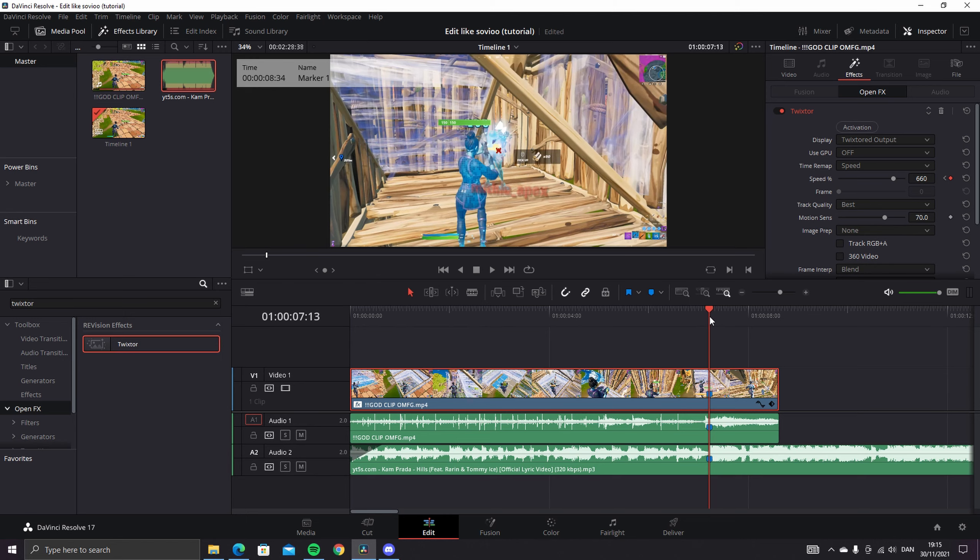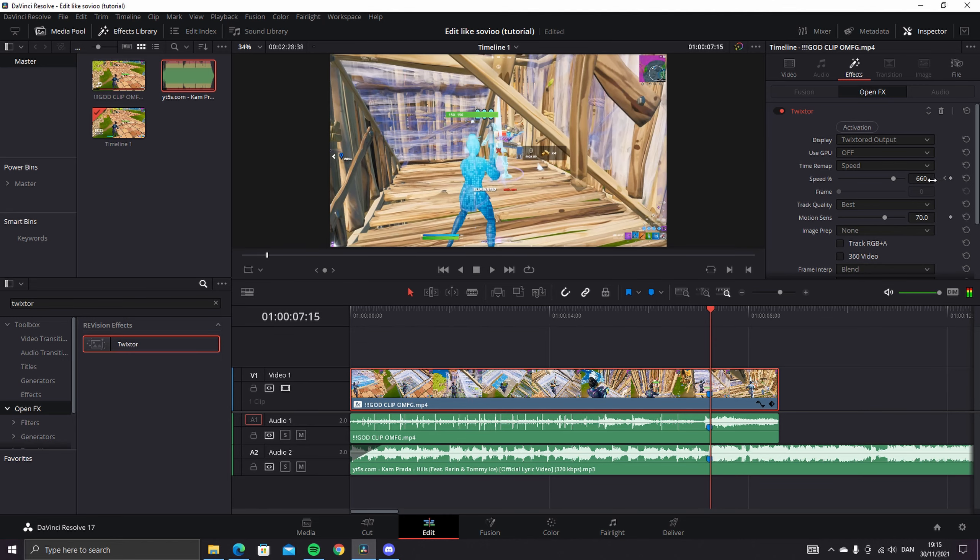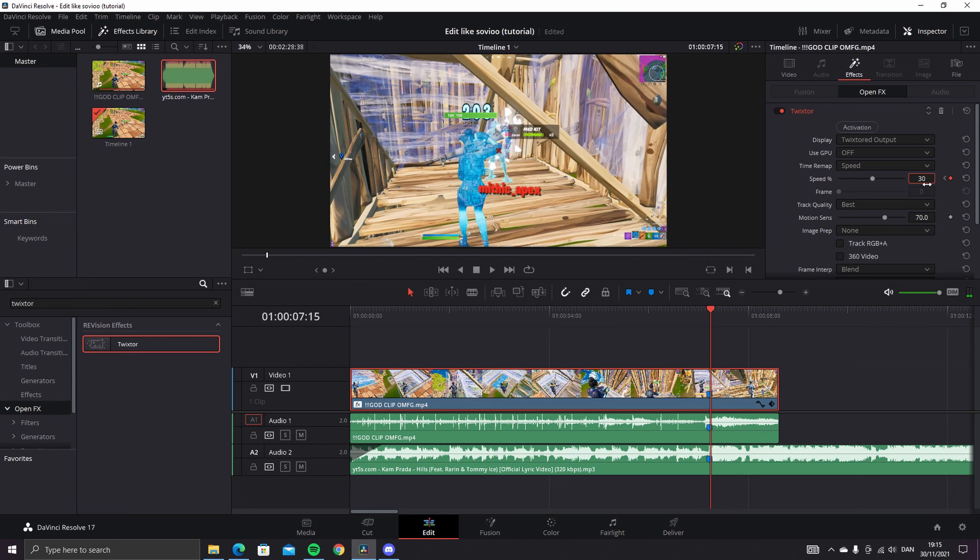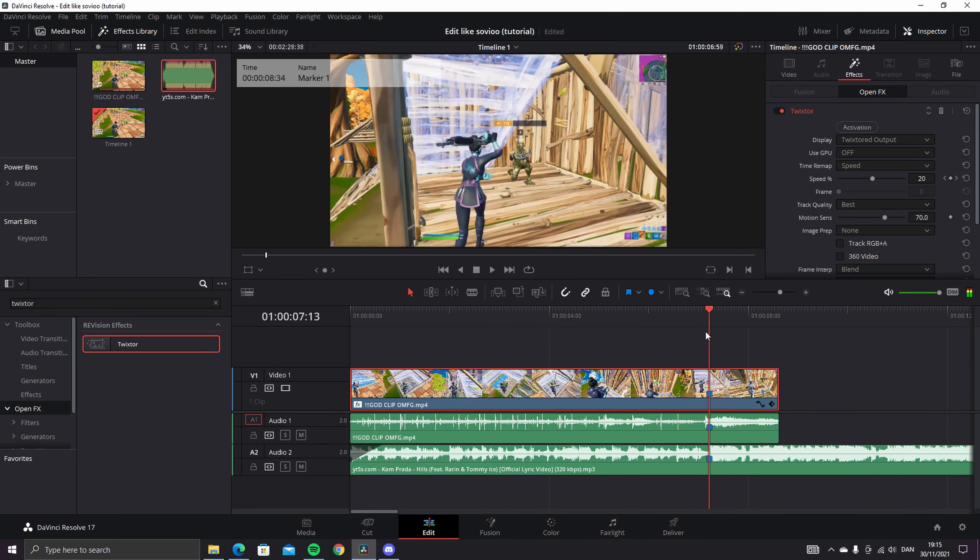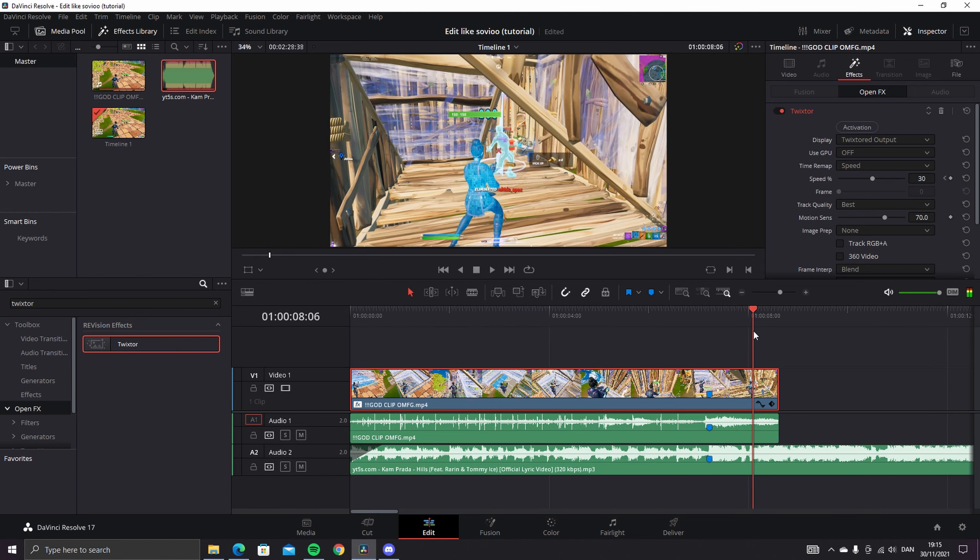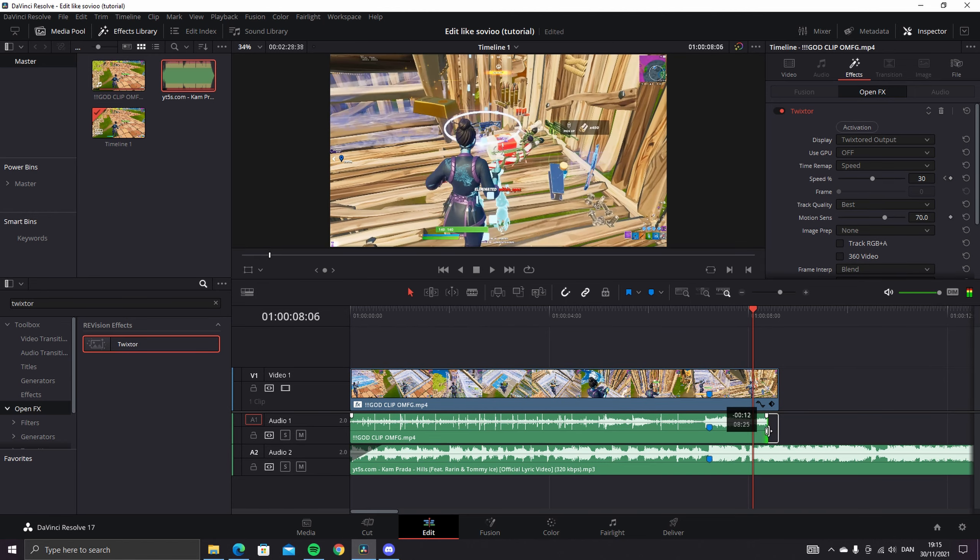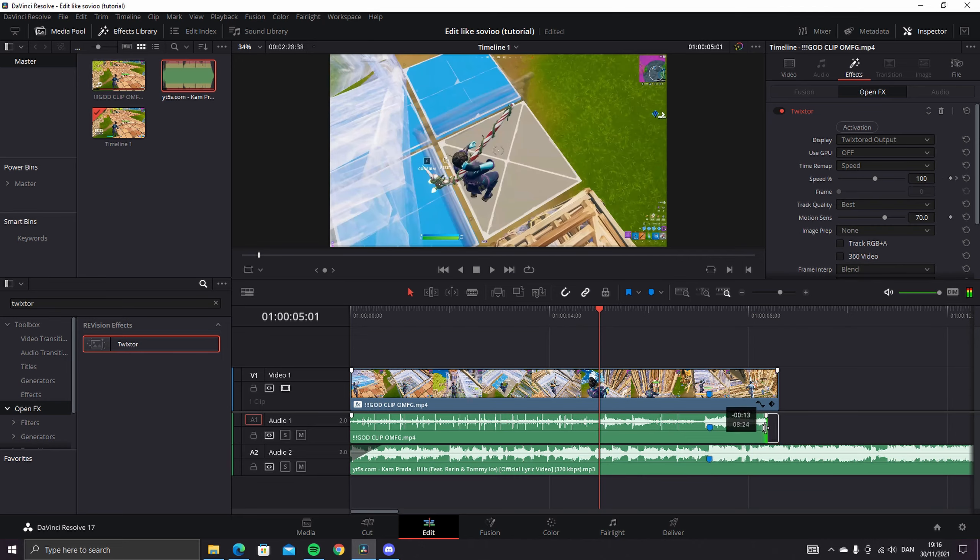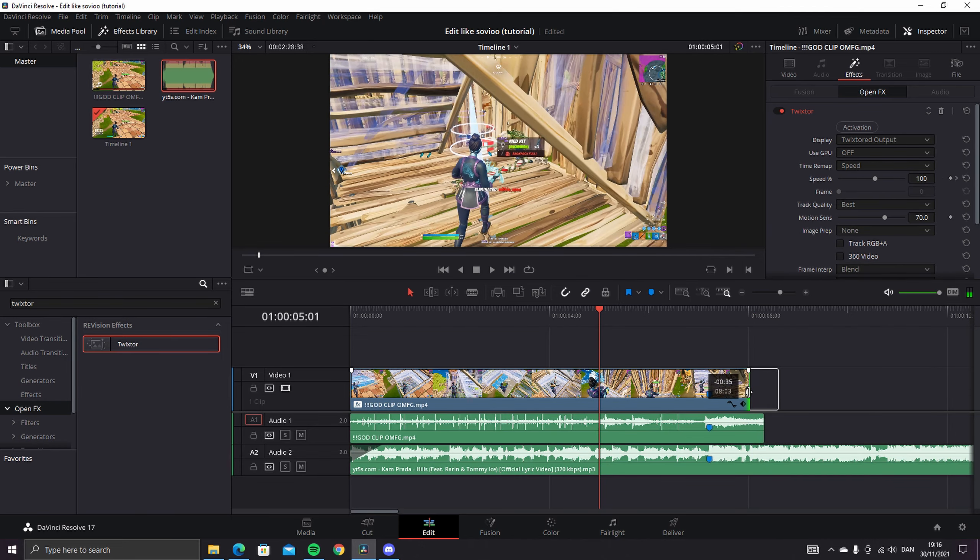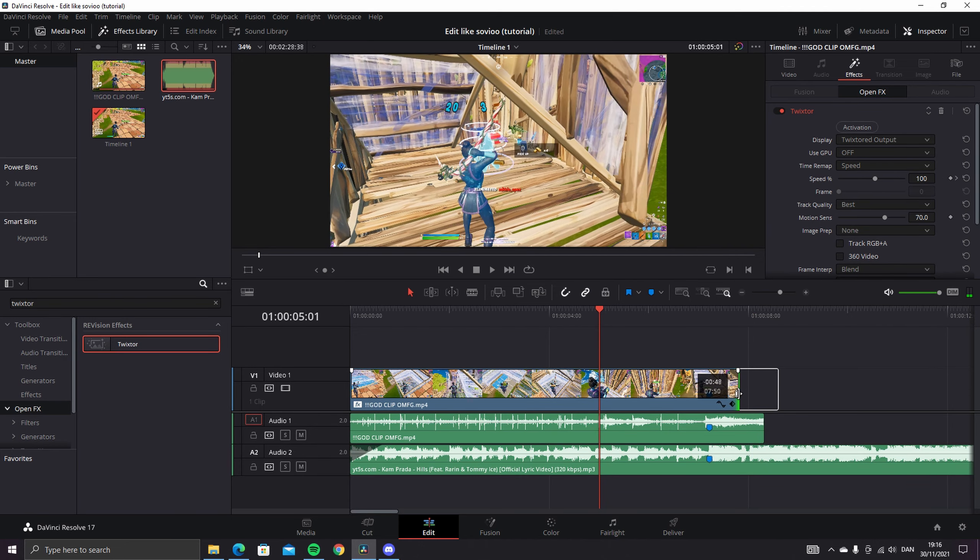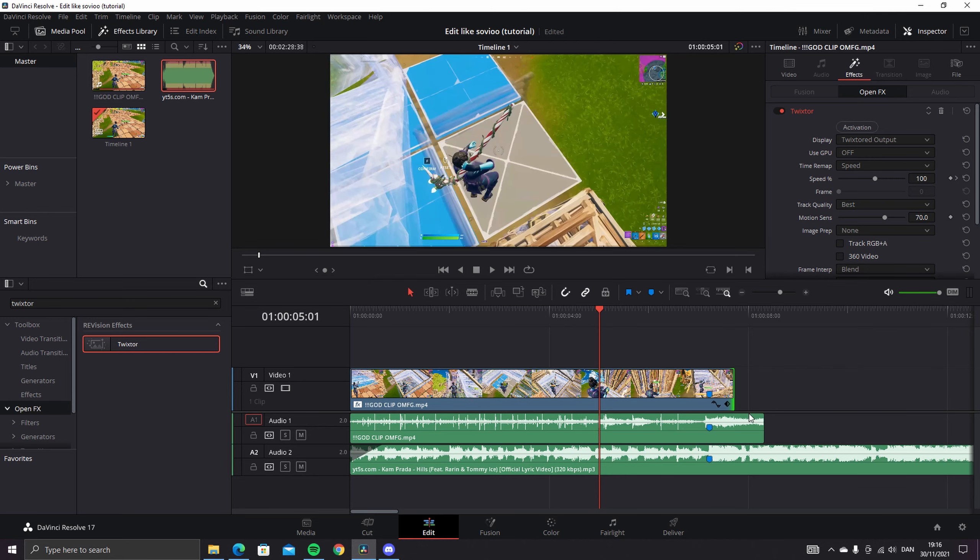Then go one or two frames ahead and change this to 30. And yeah, that's the velocity basically. Yeah, it's that easy with Twixter. So just going to cut it down.